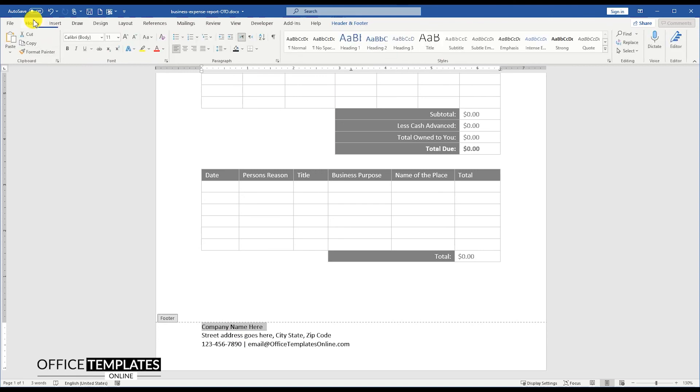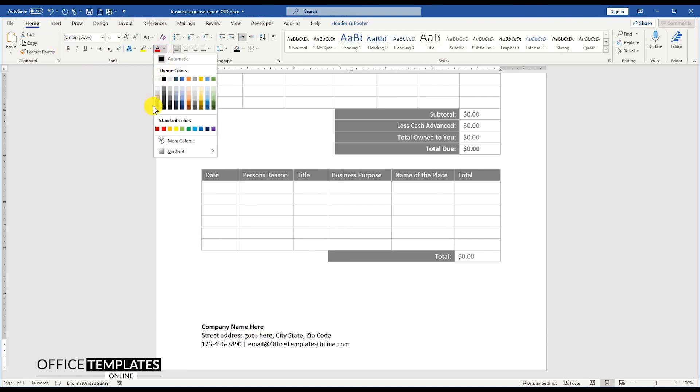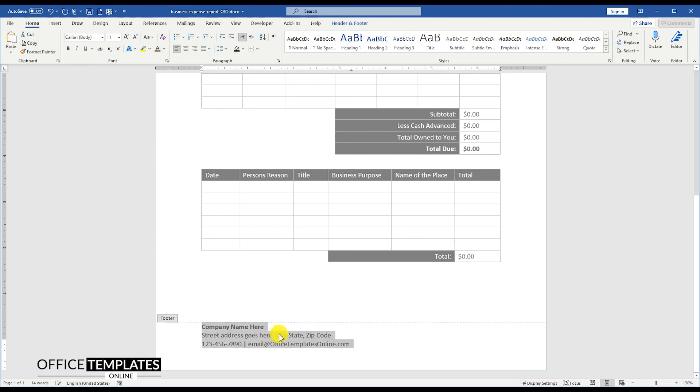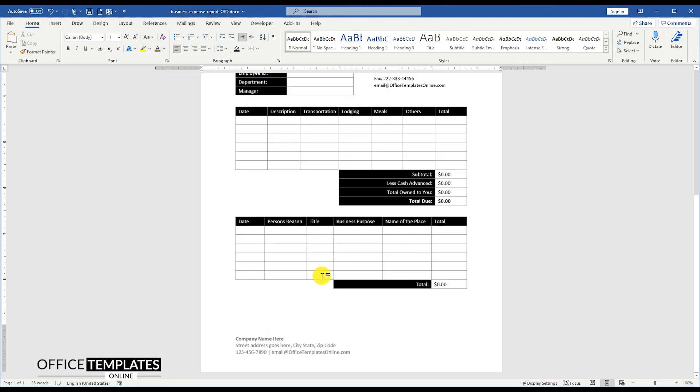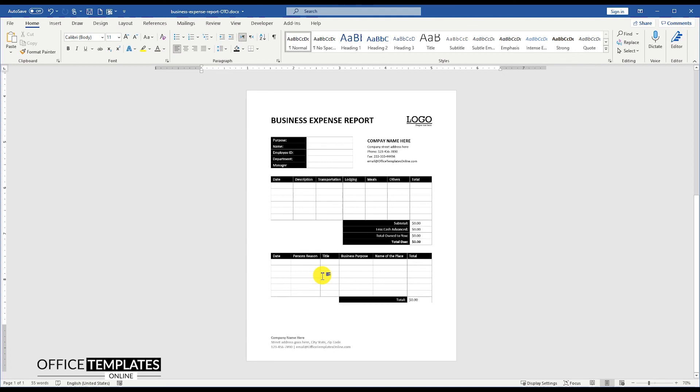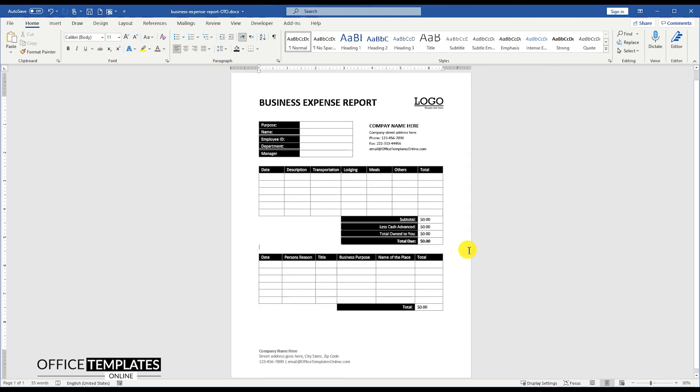Make the company name text bold and change the color of this whole text to a darker gray. With that, our business expense report template is completed and ready to be used.